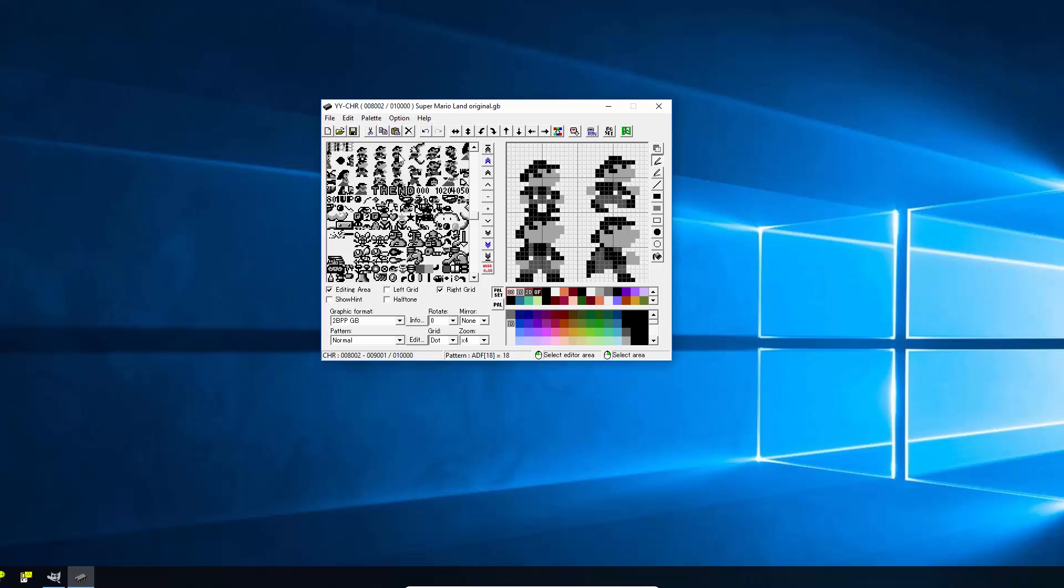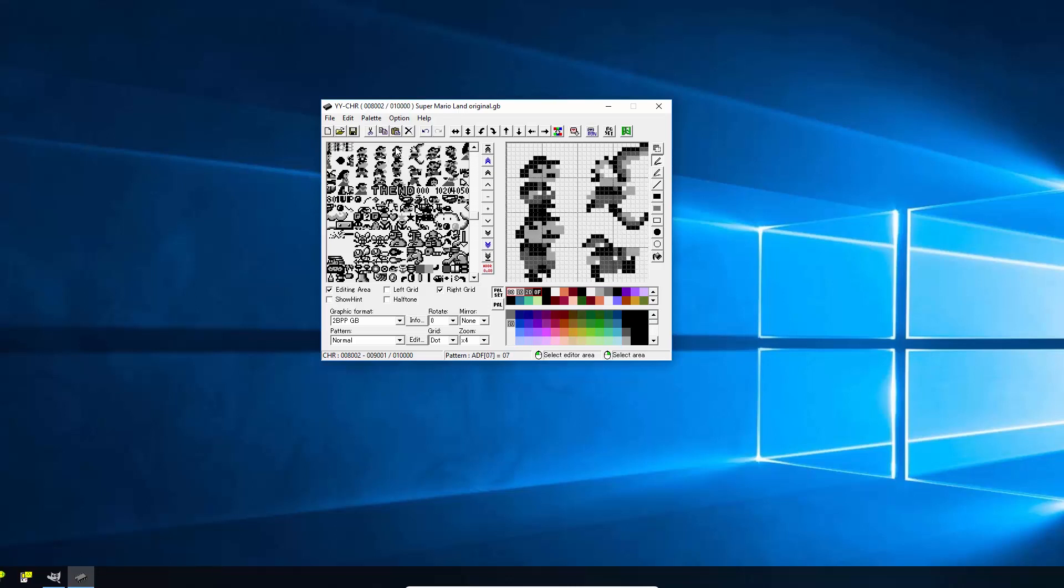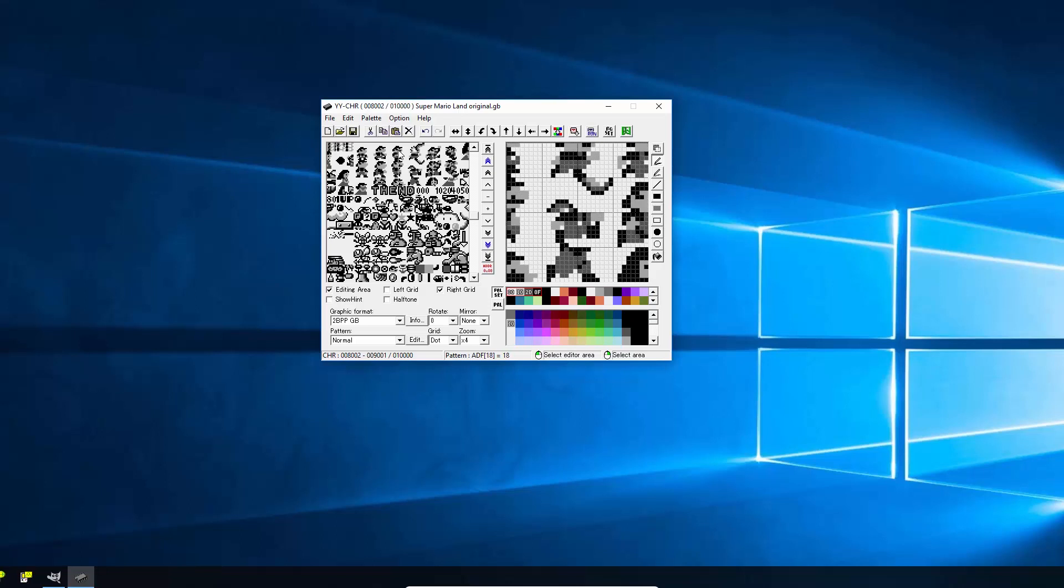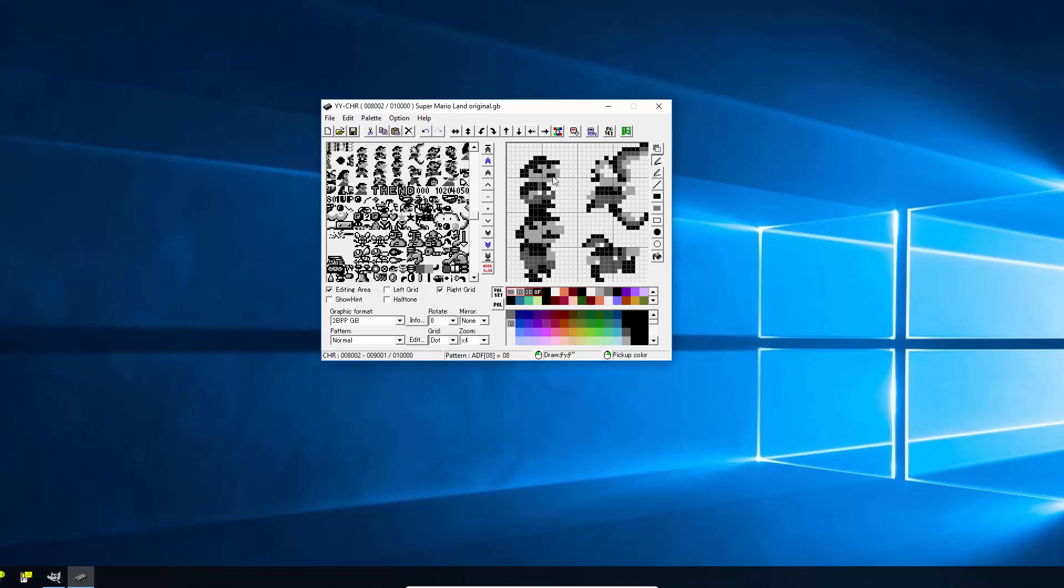So we're gonna have to go through all of these sprites, clicking on the kind of 4x4 section as we do it, and find any that have got the moustache in. Now a few of them, like these ones, are lining up perfectly so we can see a meta sprite but some of them, it's just the order they are in the ROM, they're not necessarily how they'll be displayed.